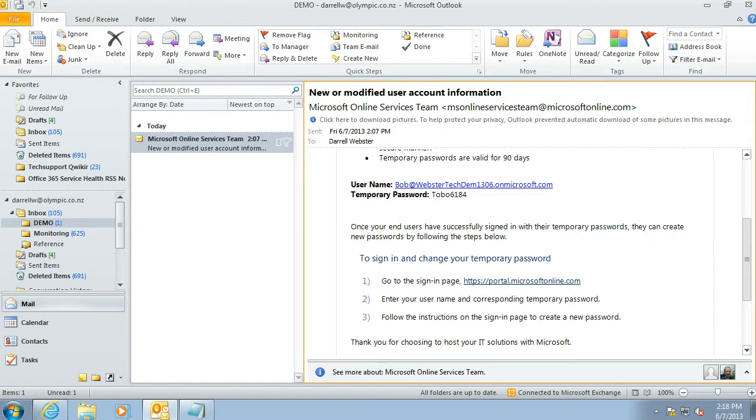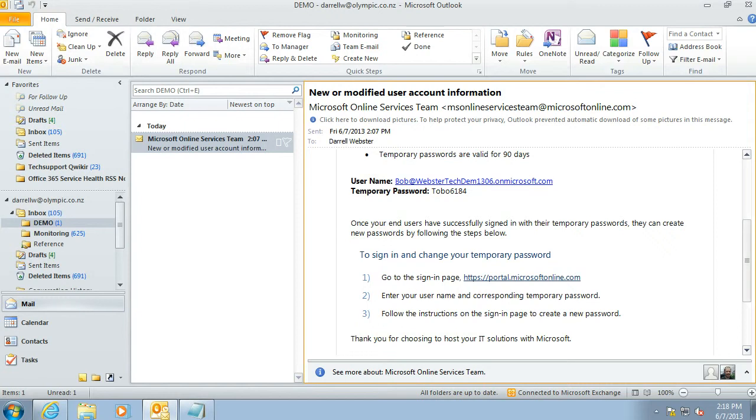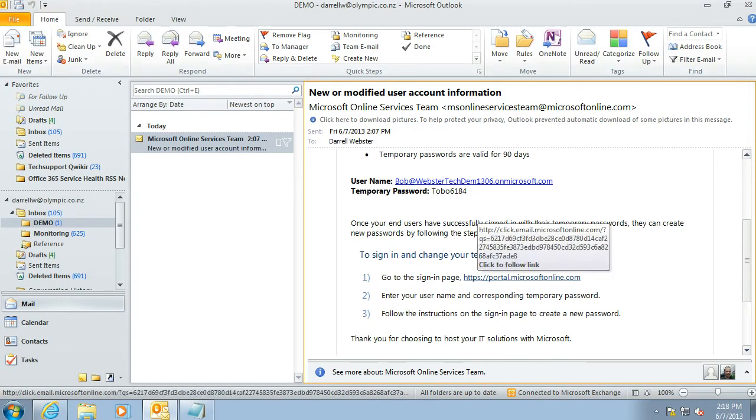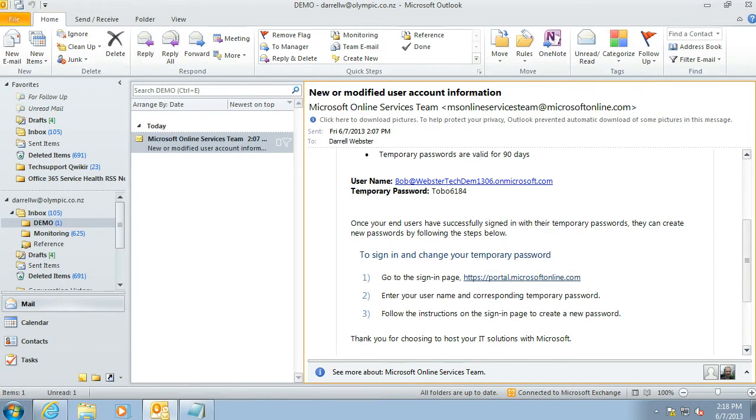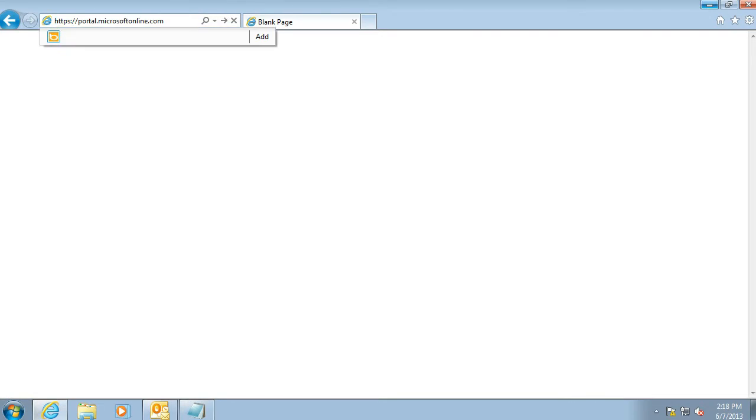There are some instructions about how to change that password, and we need to go to this location which is portal.microsoftonline.com. So we're going to save that, copy and paste it into the web browser.